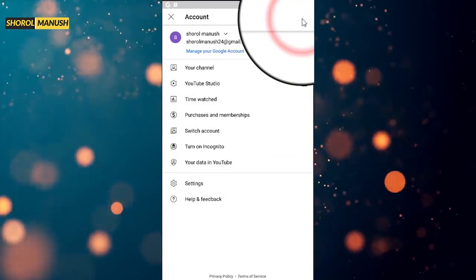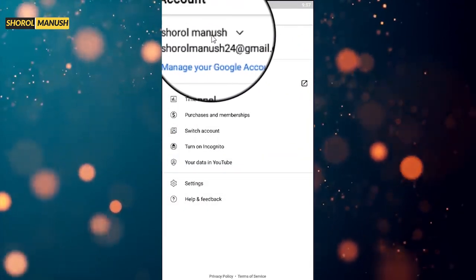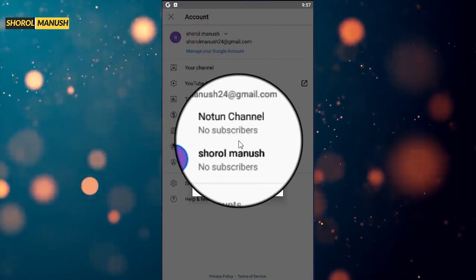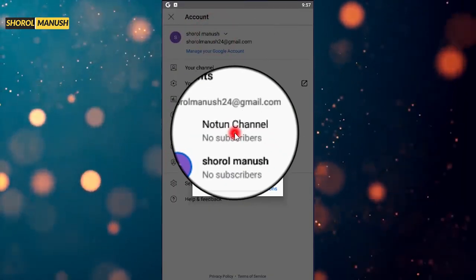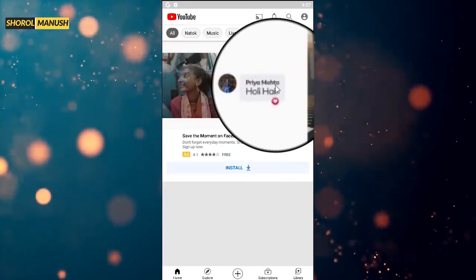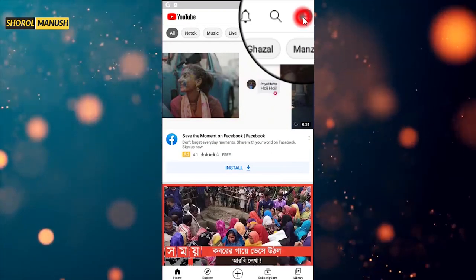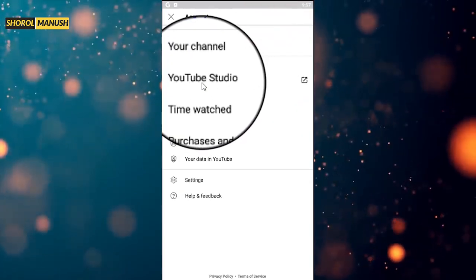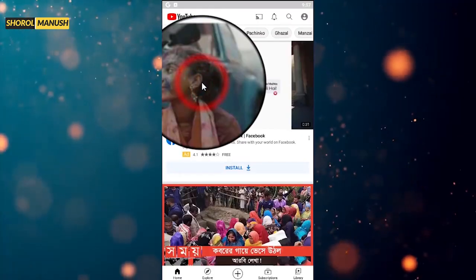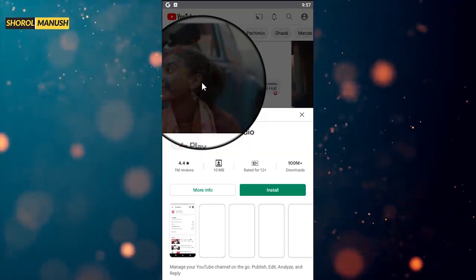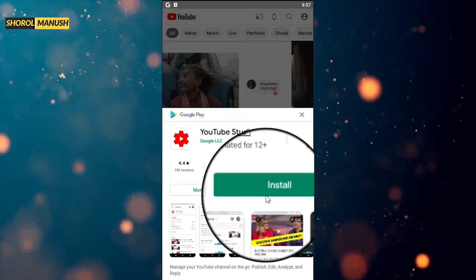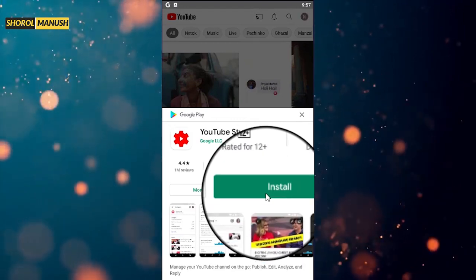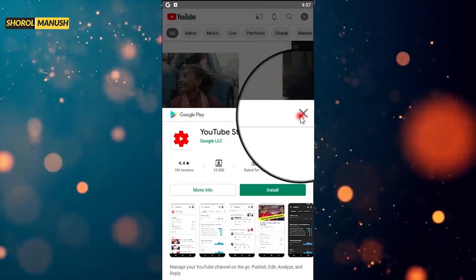In the channel, we can show you the channel and open this channel. Here we can see a brand channel. Here we can see a channel here in YouTube Studio. So, we can customize this channel and set a banner on the YouTube channel.